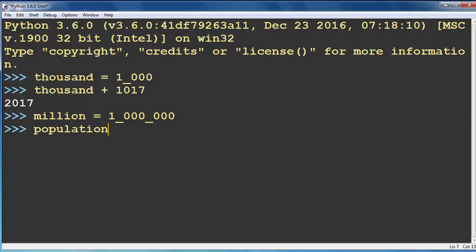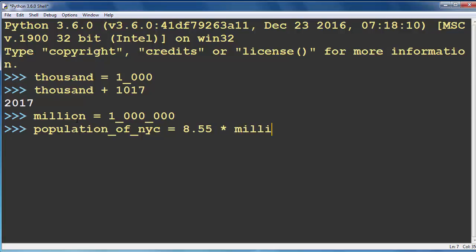For example, population of New York City will be 8.55 times a million. And let's print our result.